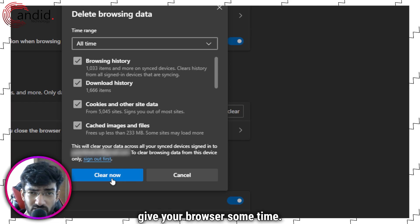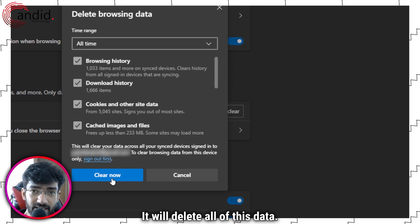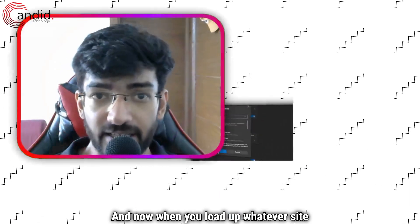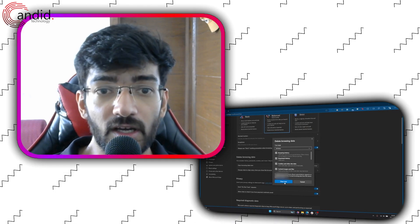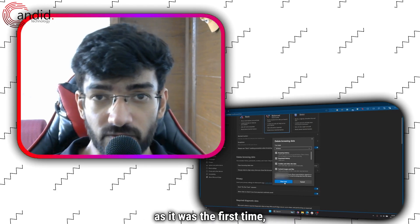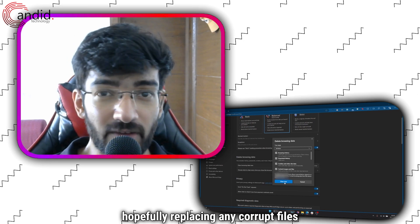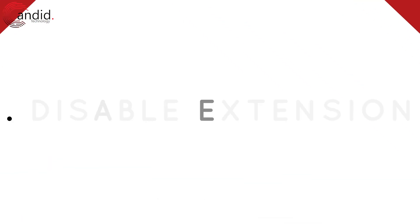Now give your browser some time, it will delete all of this data and now when you load up whatever site that you're trying to watch your video from, it should fetch everything as it was the first time, hopefully replacing any corrupted files that were causing this issue.